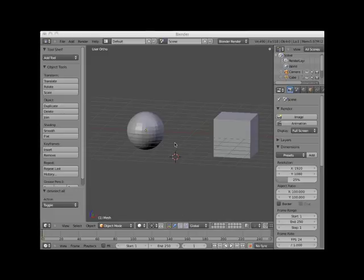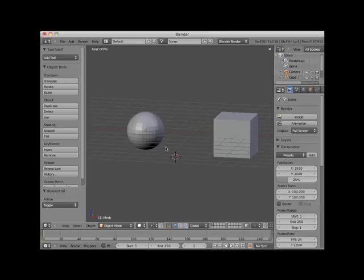Welcome to this Blender video tutorial entitled Mesh Modeling Modes and Viewport Shading. Although there are a number of different modeling strategies available in Blender, at its core, Blender is primarily a mesh modeling application — most of the modeling operations are performed on polygonal mesh objects. How these mesh objects are displayed in the 3D editor viewport window is largely determined by two factors: the mesh modeling mode and the viewport shading.